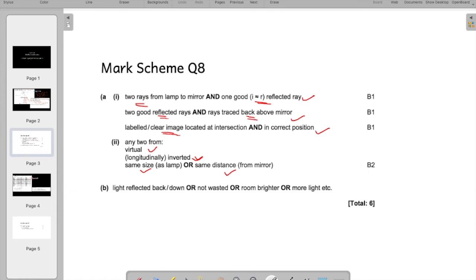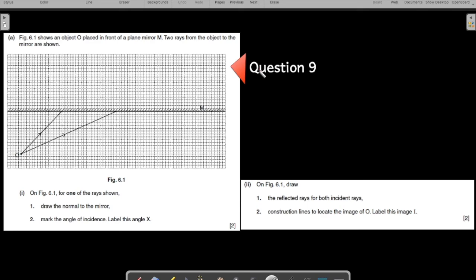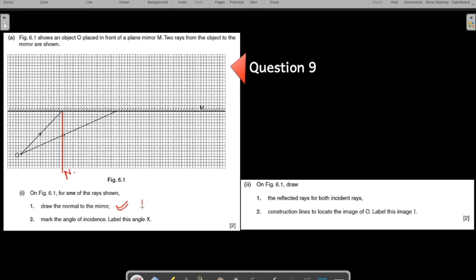It's a one-mark question — just mention one point. Let us move to the next question, also on mirrors. You can pause the screen, solve it, and then come back. The figure shows an object O placed in front of mirror M, with two rays from the object to the mirror already shown.